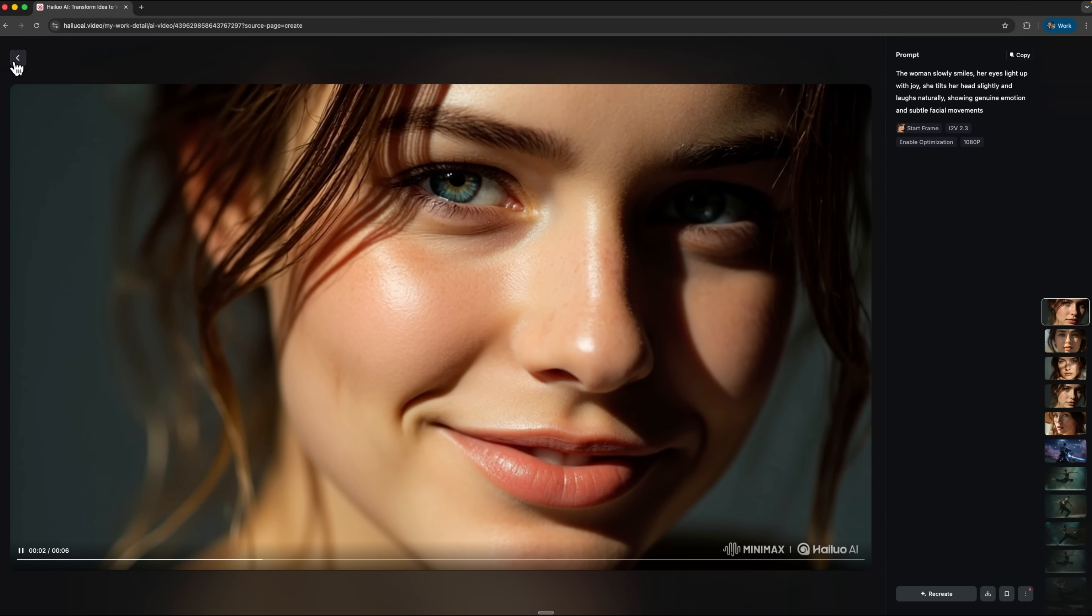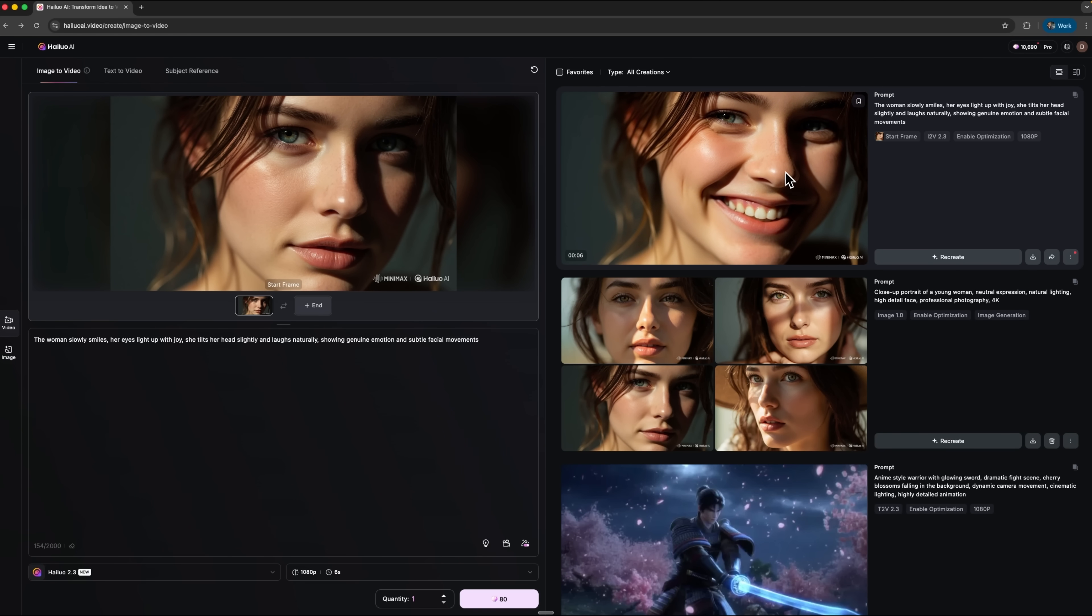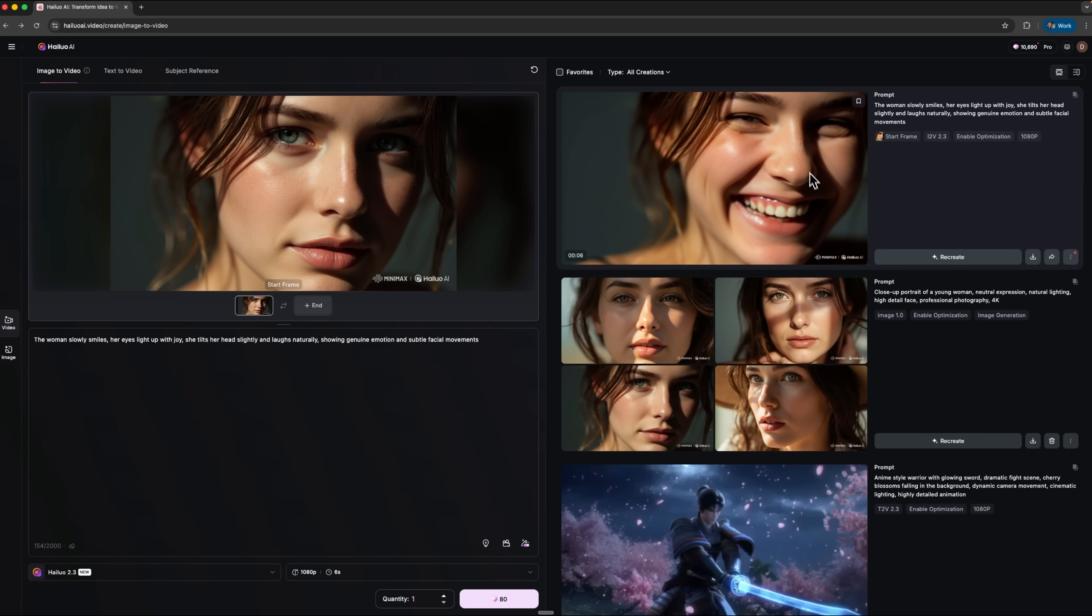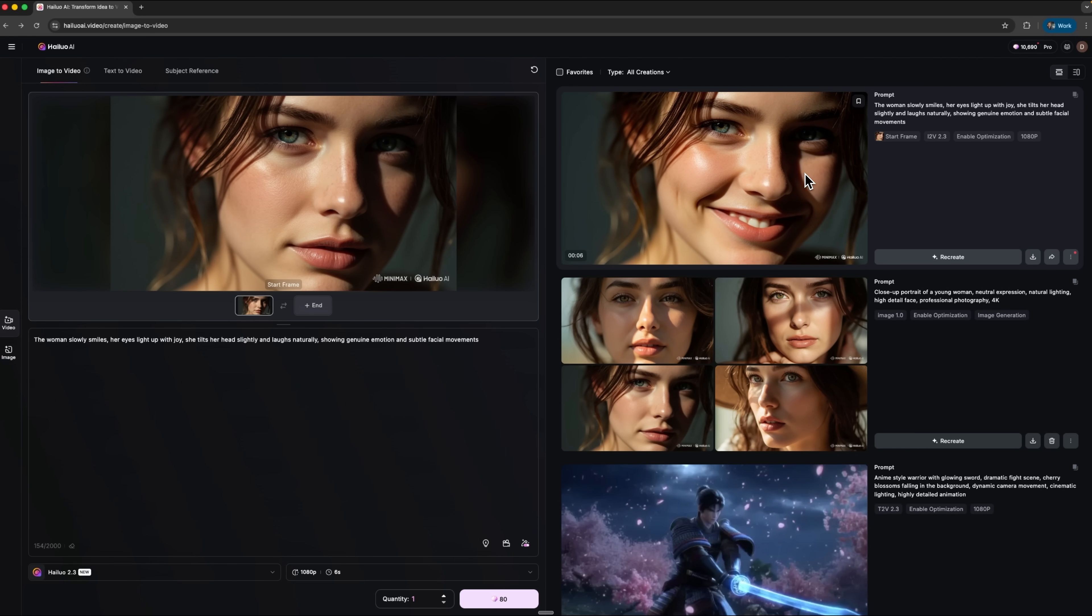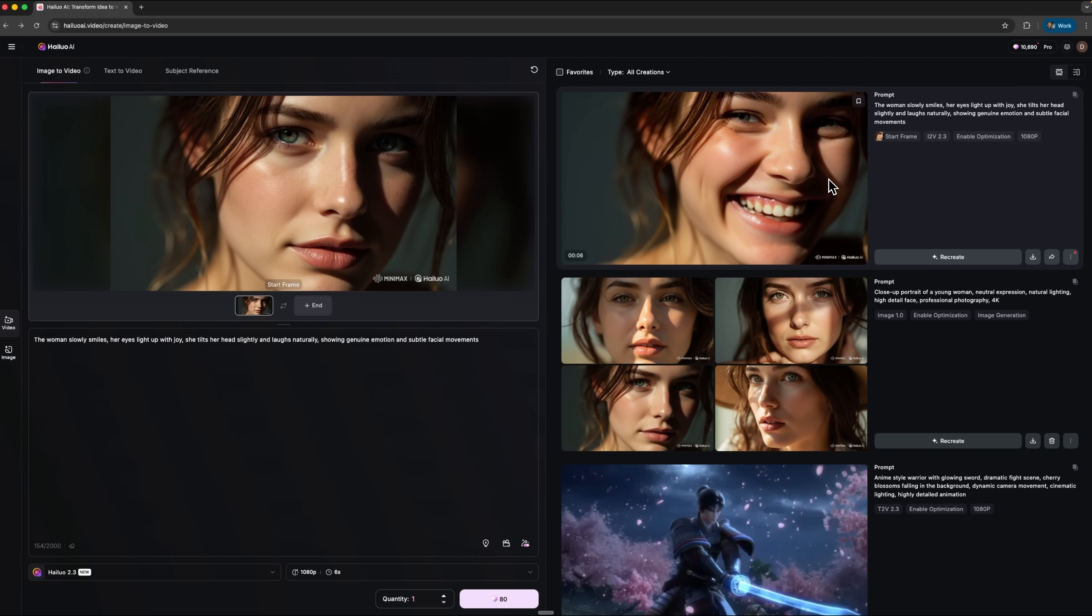This is a completely new level. Her gaze, smile and head tilt all look organic, not like artificial animation. Hilo truly excels at bringing realistic human emotion to life.